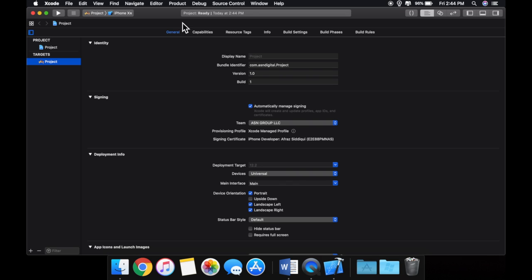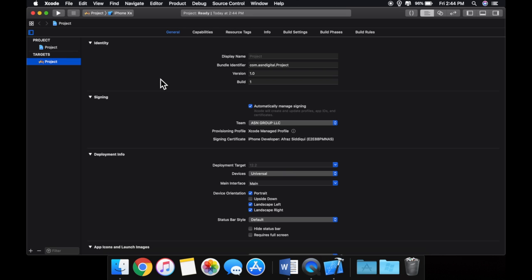So this whole big thing here is your main window. Basically, when you are writing code, your editor will be here. If you have options you're changing, they'll be here. So just know that there's just one big view.